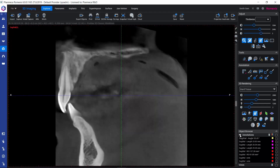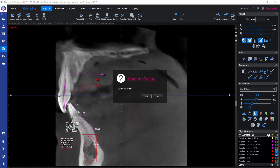We can make them visible again by clicking the eye icon again. If we would like to get rid of some annotations, we can select those we want to remove and then use the trash can icon next to the annotation group.